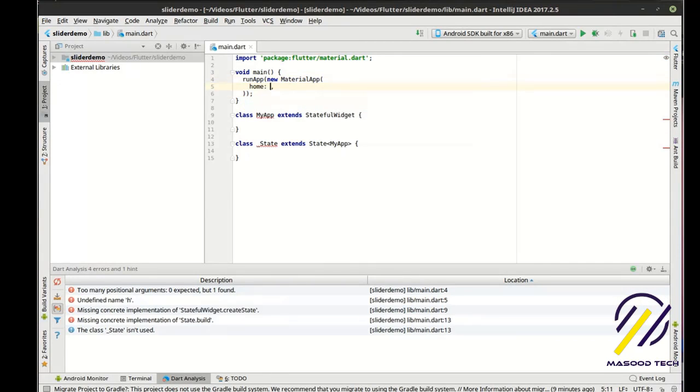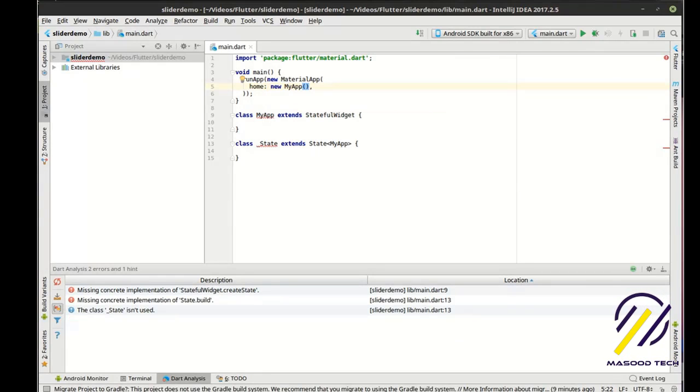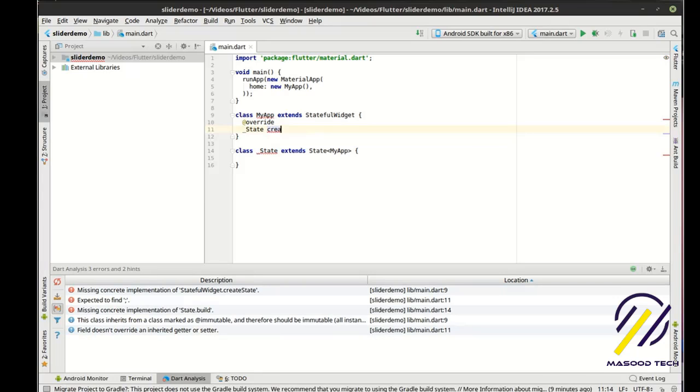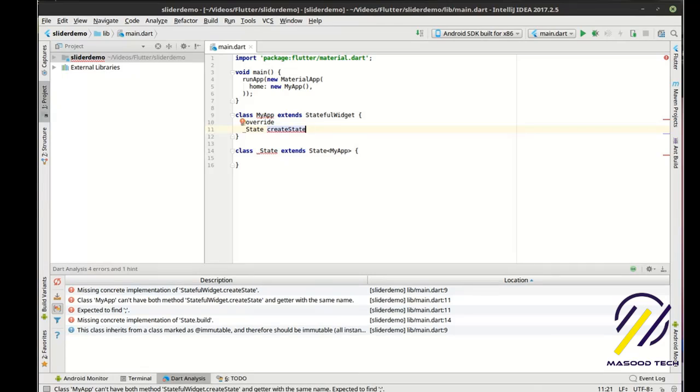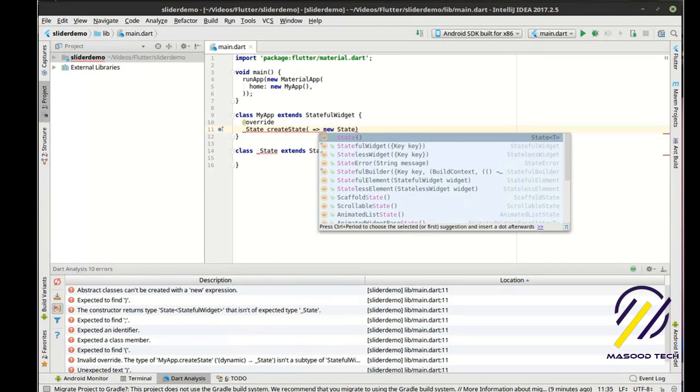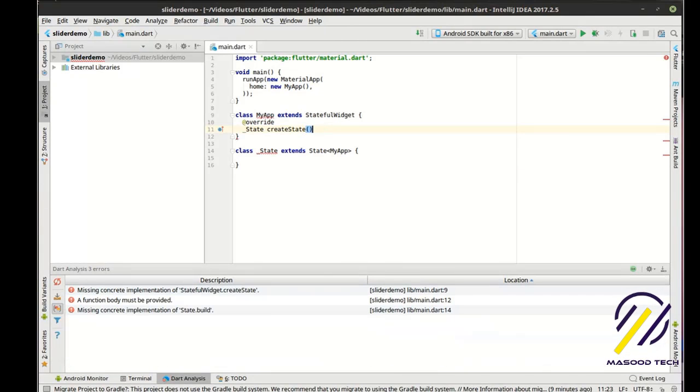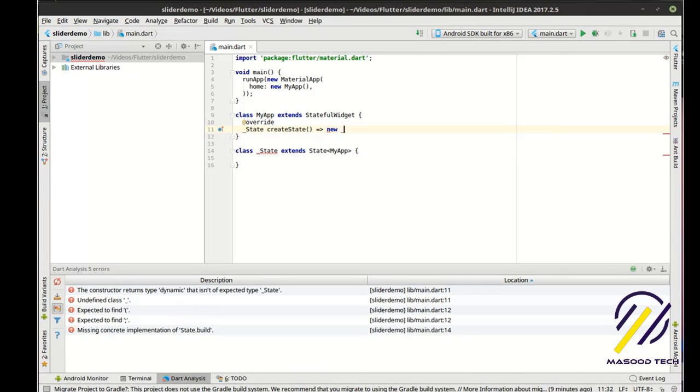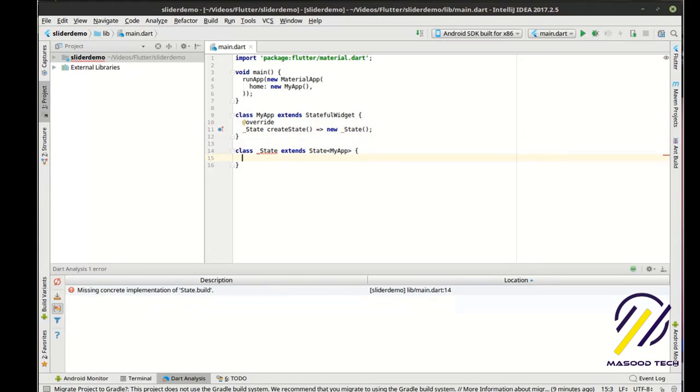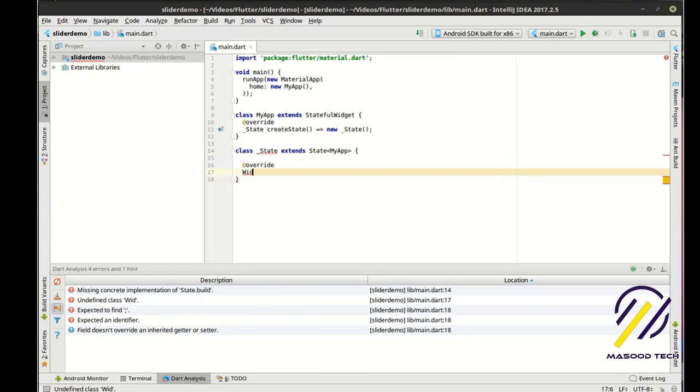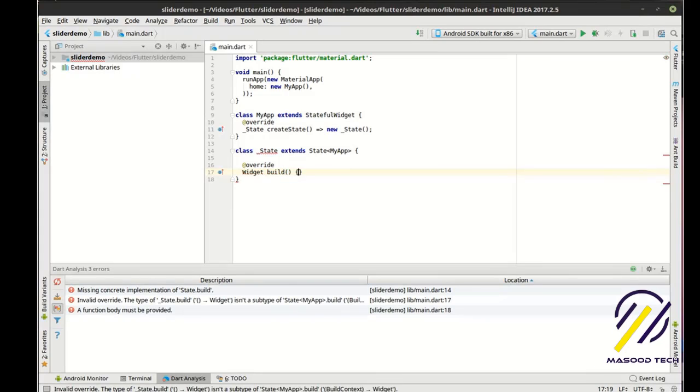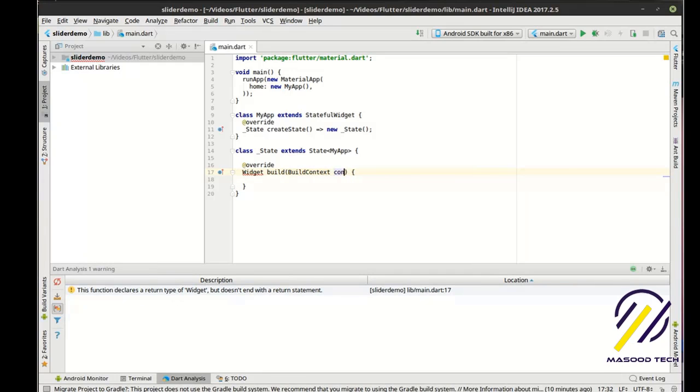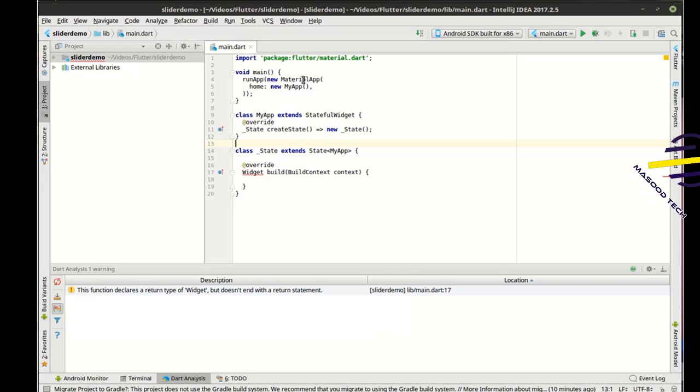So we're going to say run app. I'm going to make a new material app and set the home to get my app. And here we're going to just simply override this. I screwed that one all up. It's been a while since I've done the tutorial. I took a little break over the holidays. So now I'm going to fat finger just everything. There we go. All right.